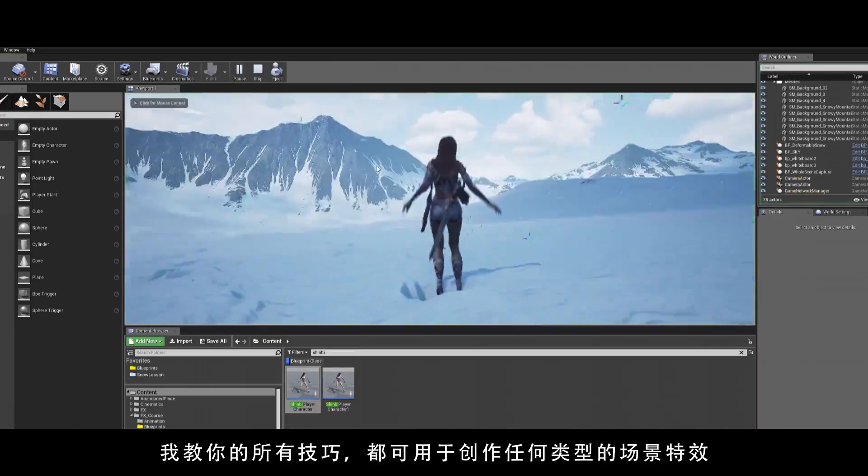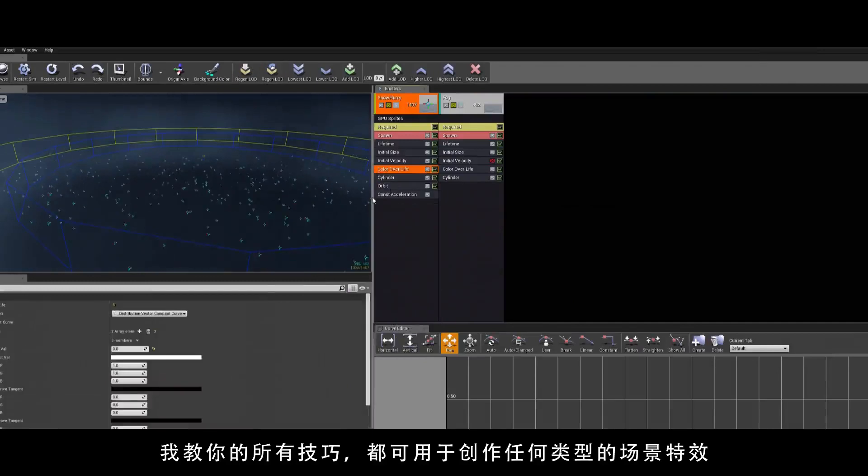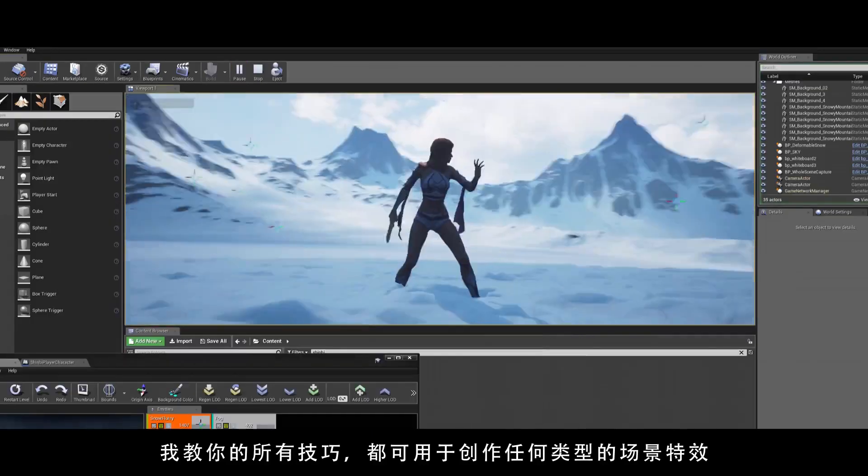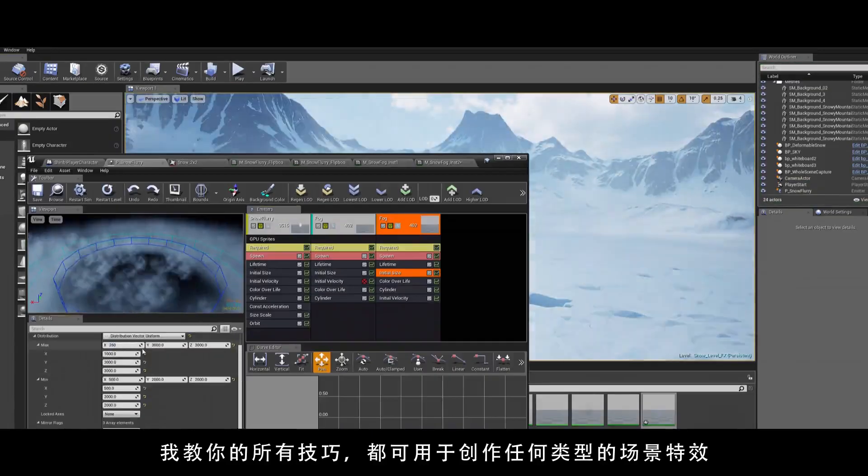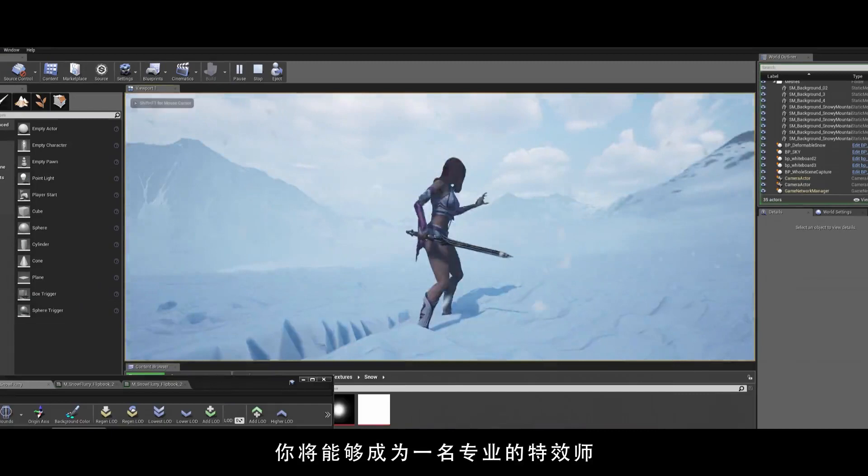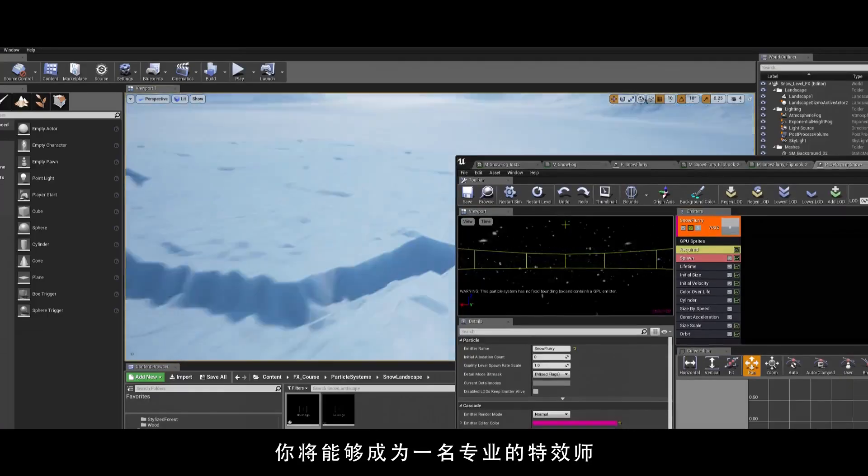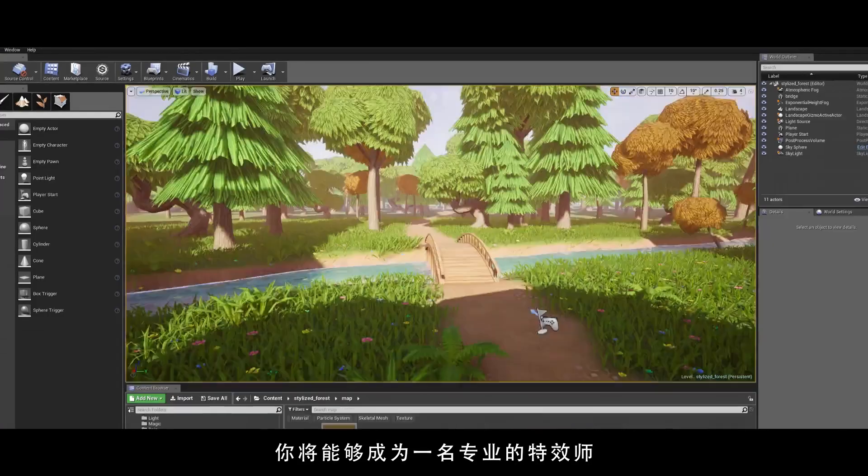All the things that I'll be teaching will be relevant to the creation of your effects work for any kind of environment, better preparing you to become a professional visual effects artist.